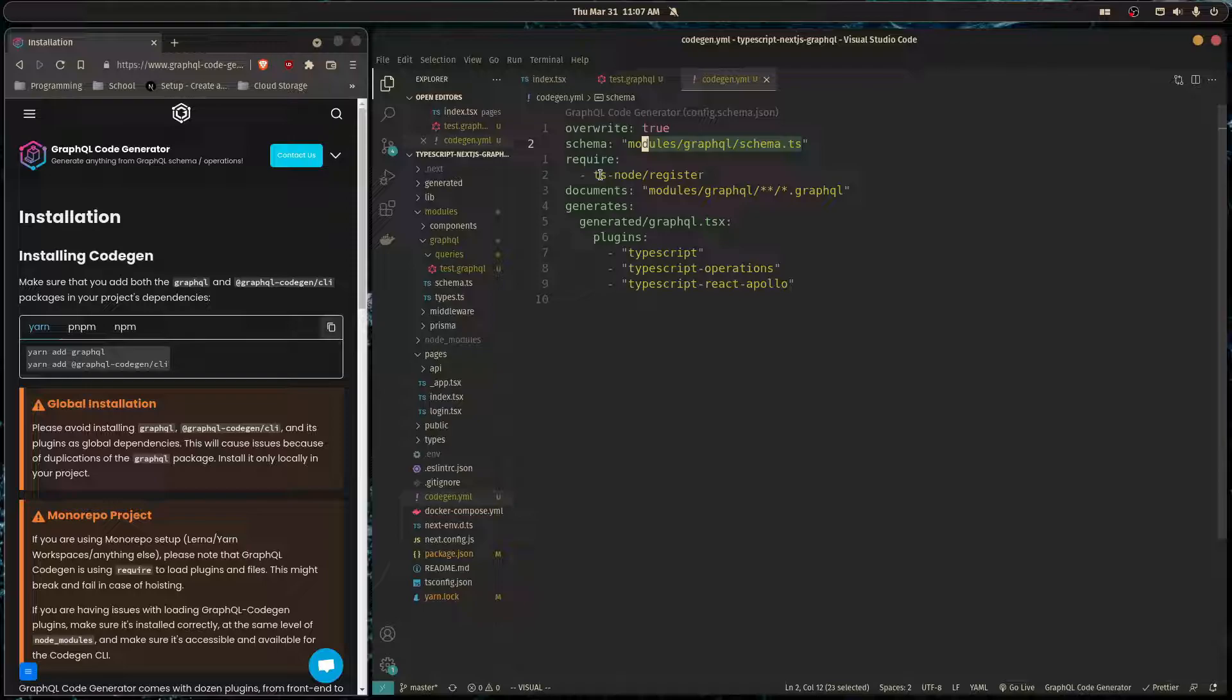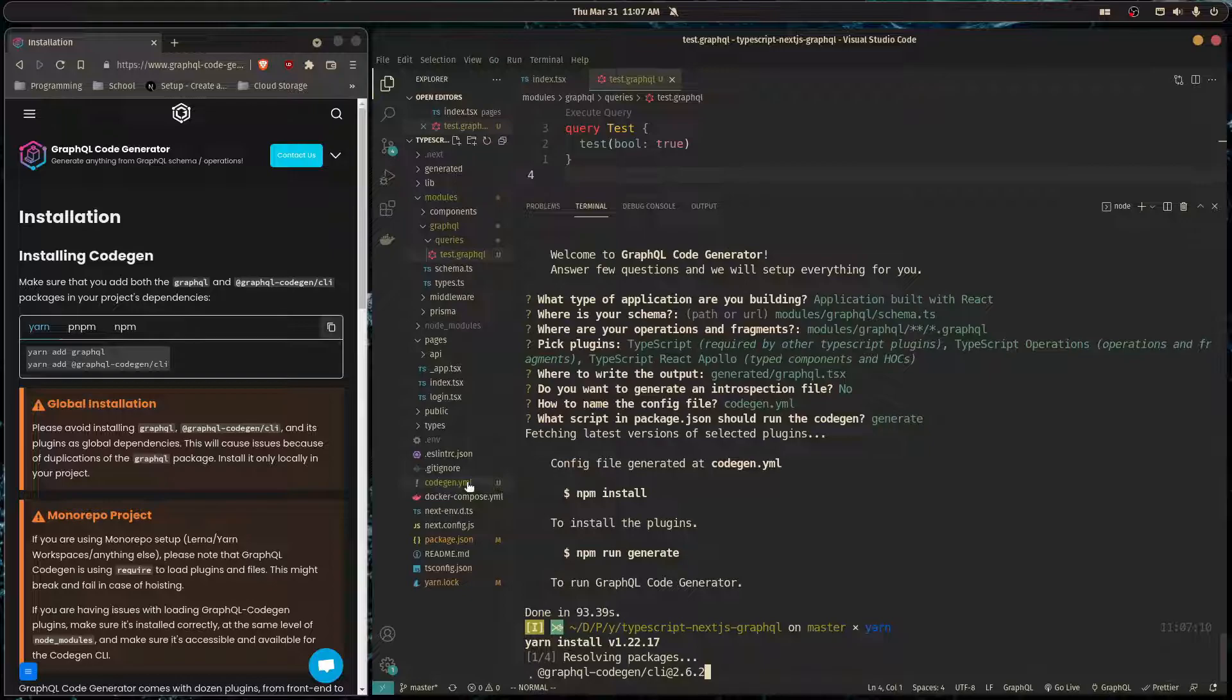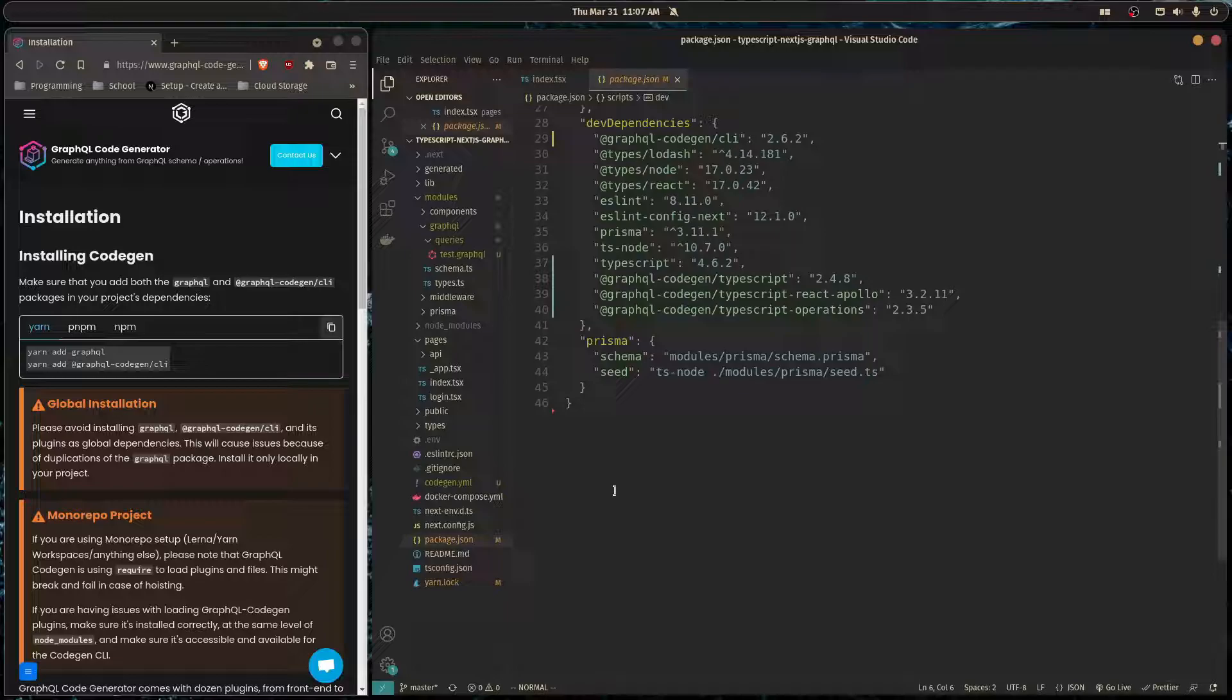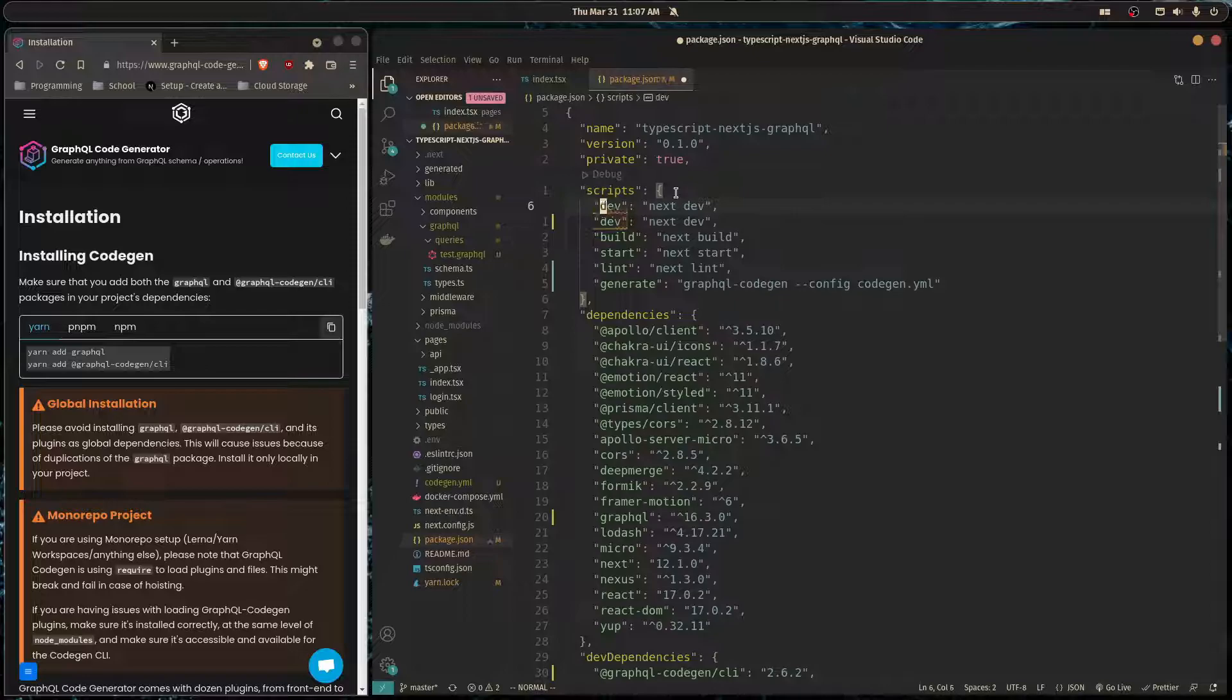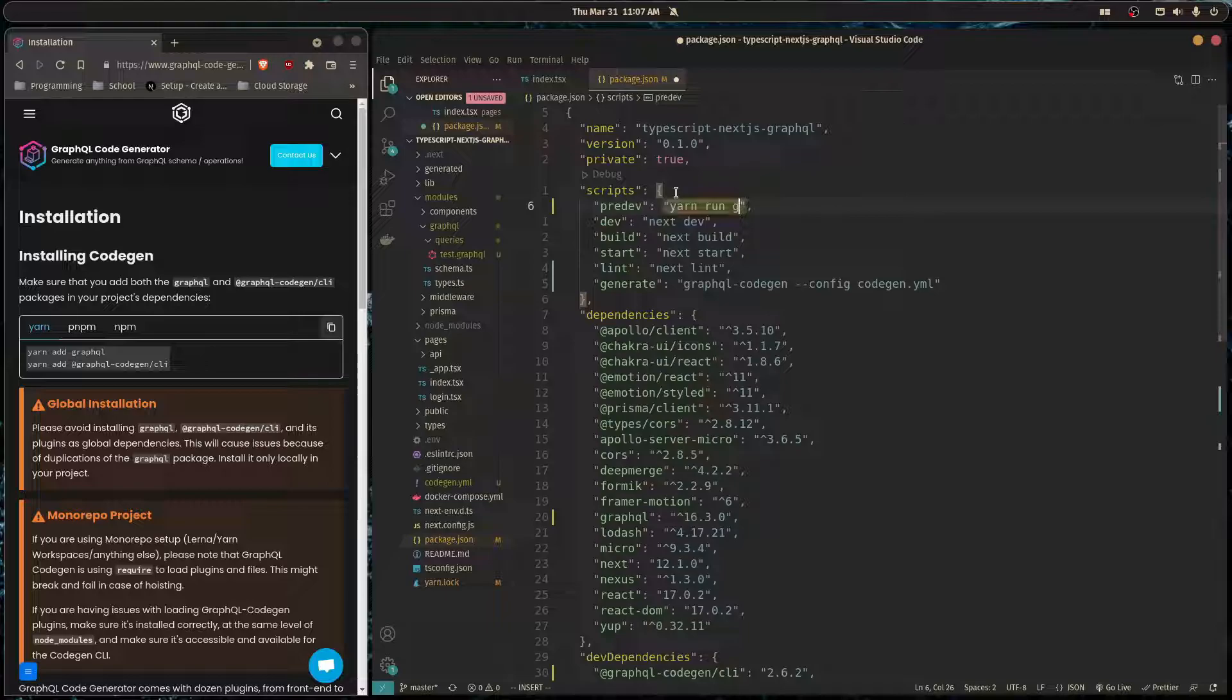And so now I'm going to go in our package.json and I'm going to create a script. I'm going to name the script pre-dev and it'll be yarn run generate.